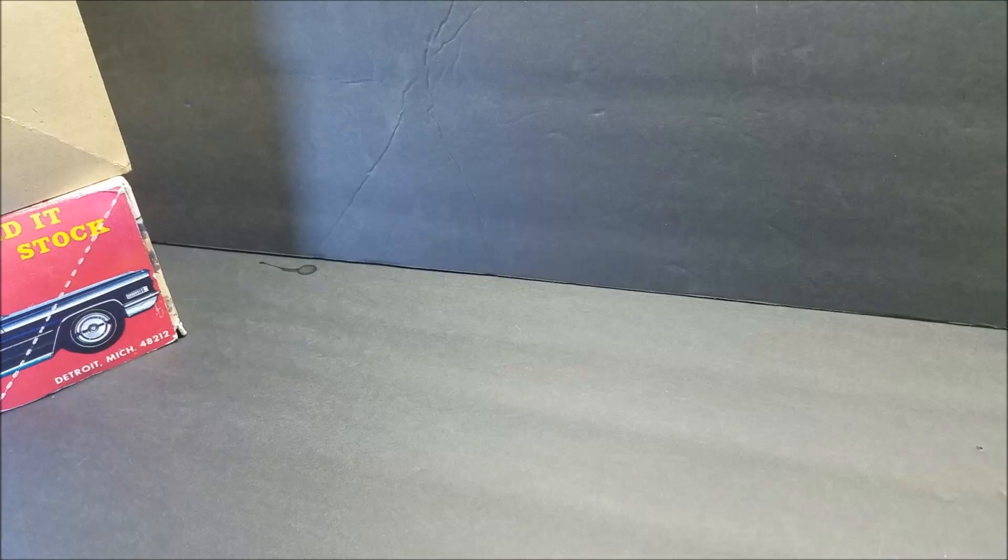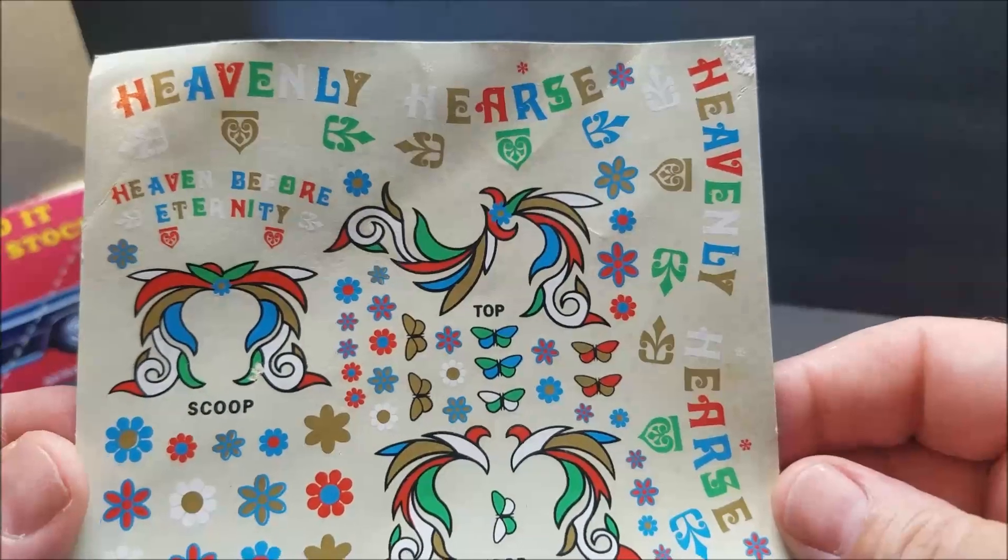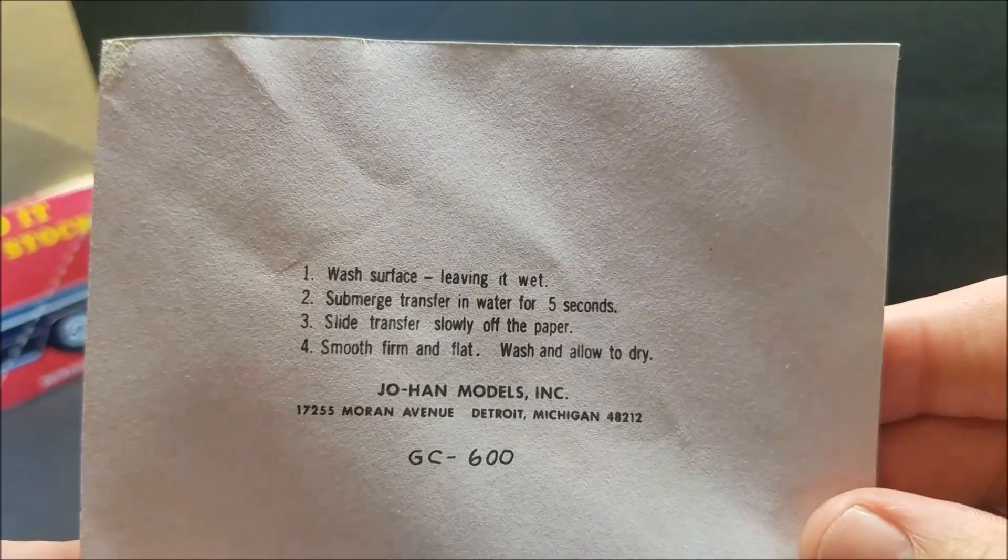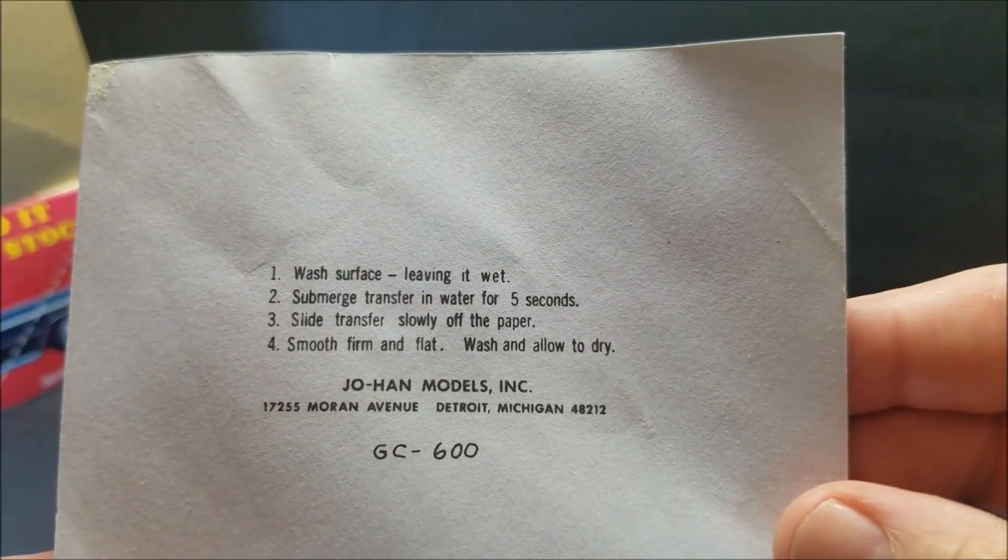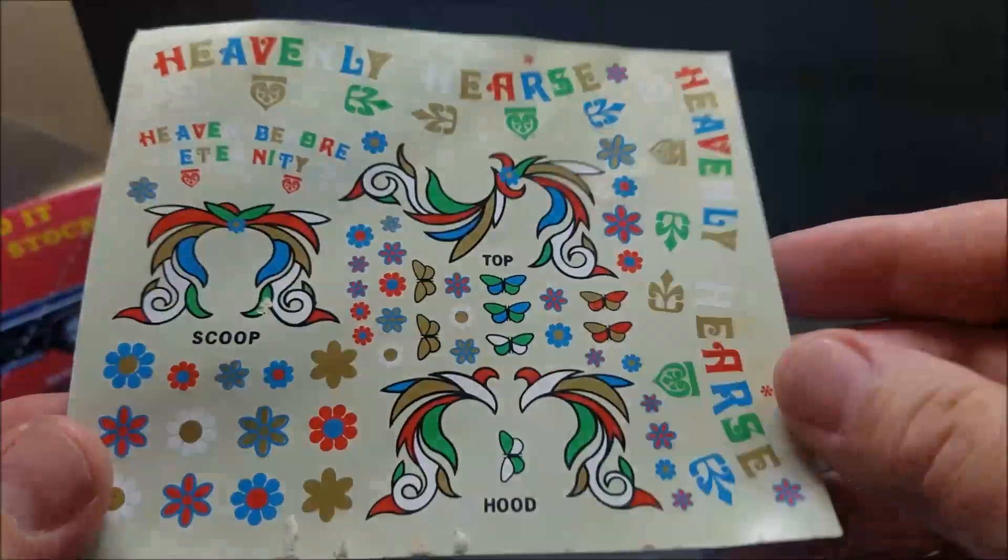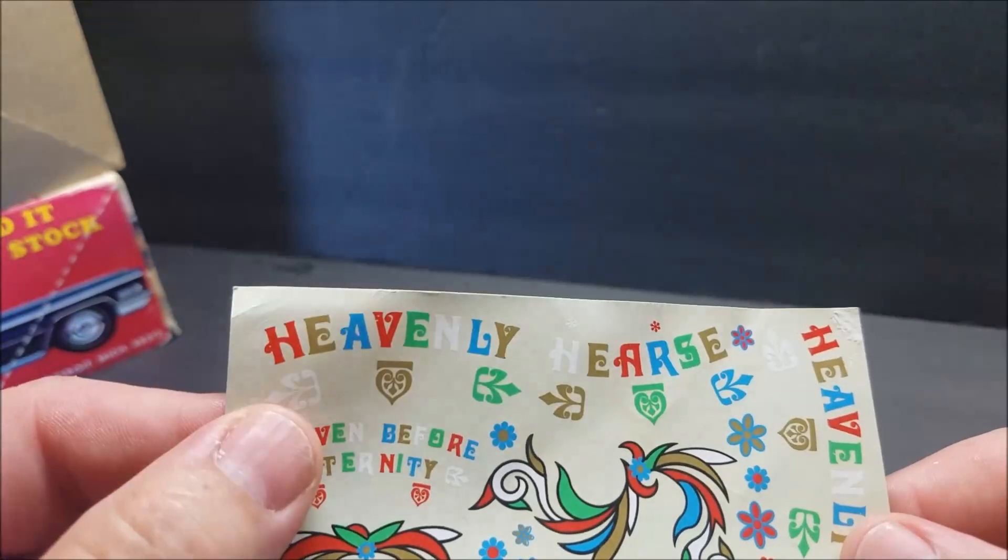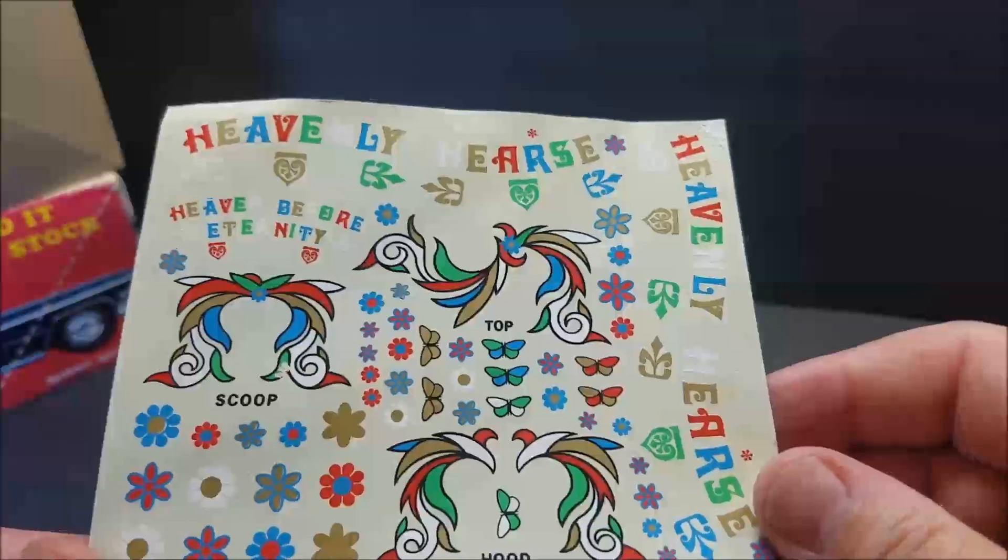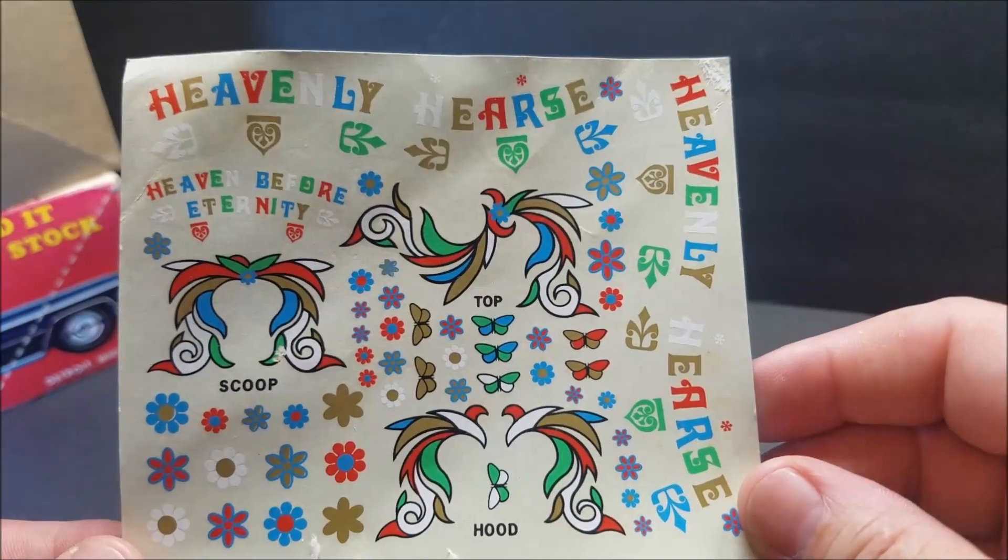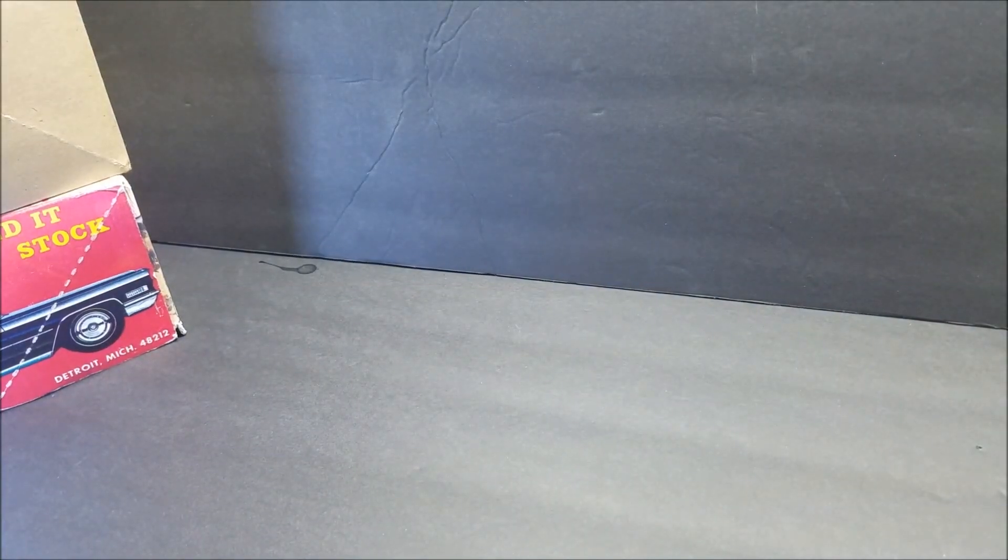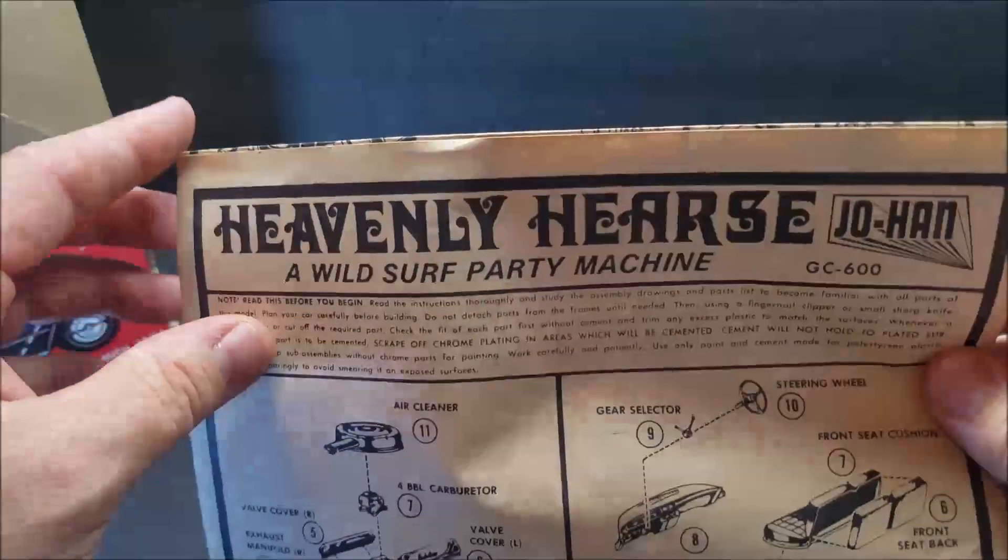And let's start with the decals. Decals are old. You can see right there, the old Johan model. Let's see. Detroit, Michigan, right there. I mean, if you wanted to use them, I think they could still be used. Put some decal, I can't remember the name of that stuff, or you could spray it with a clear coat, a light coat of clear coat. But they're good. They're savable. And the instructions are yellowed.